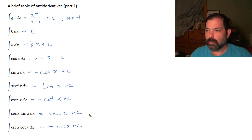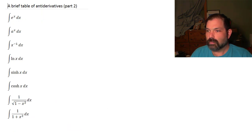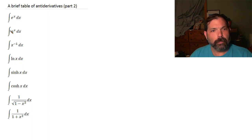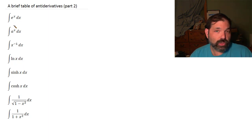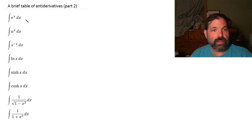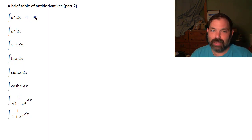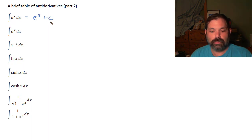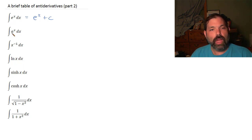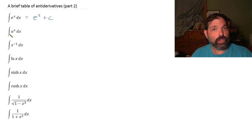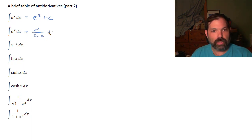For our second table: e to the x — we know the derivative of e to the x is e to the x, so the antiderivative of e to the x is also e to the x plus c. For a to the x, we learned that its derivative was a to the x times the natural log of a, so to undo that, the antiderivative is a to the x divided by the natural log of a, plus c.